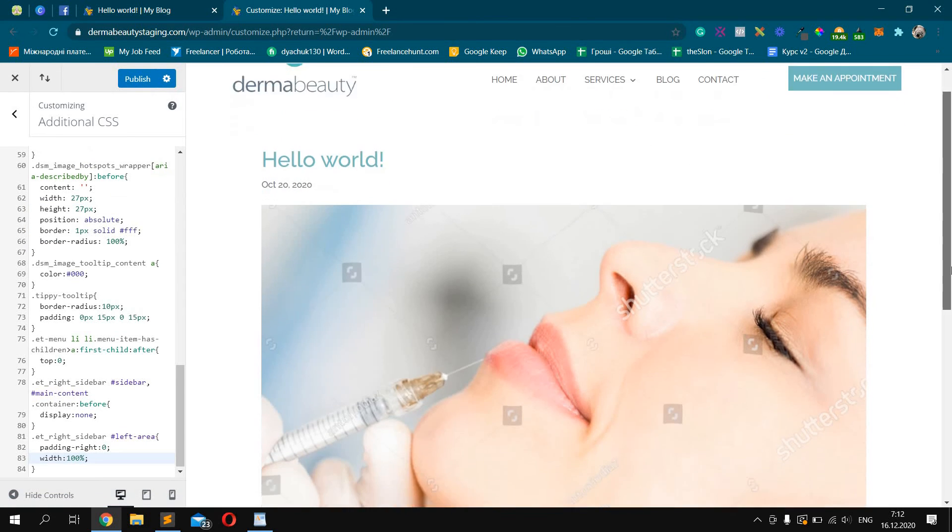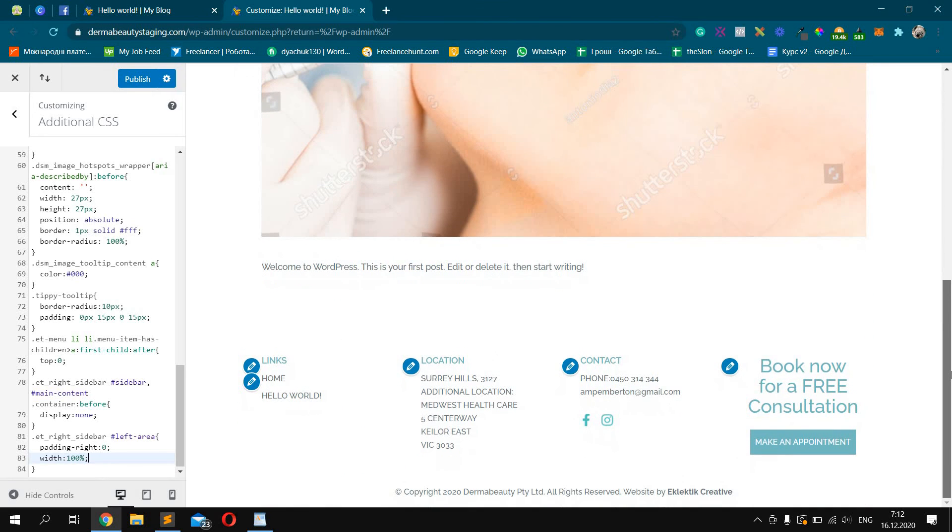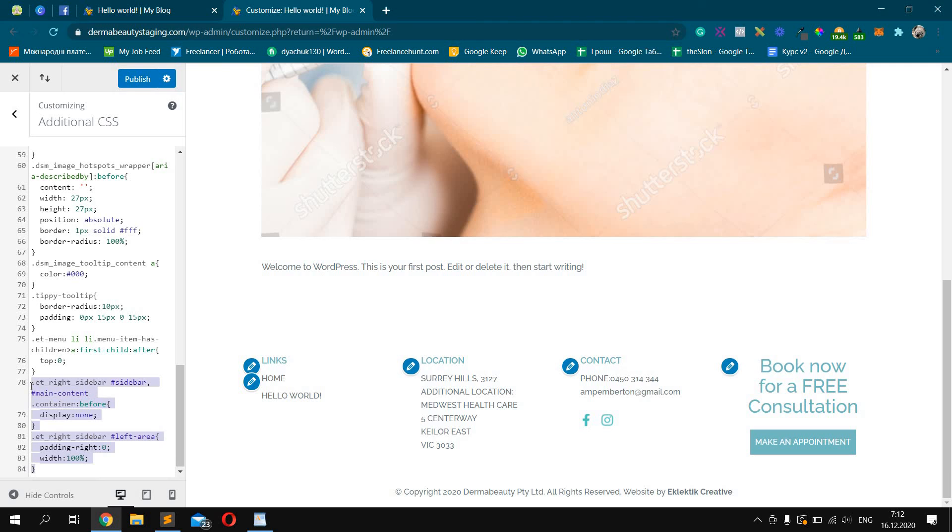So we removed the sidebar and it will not be visible on all WordPress posts pages. I will add this snippet into description under this video.